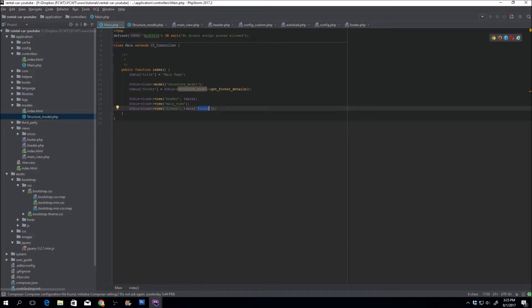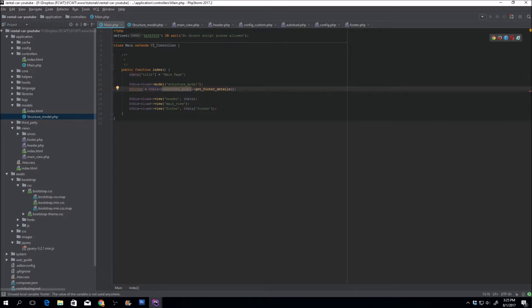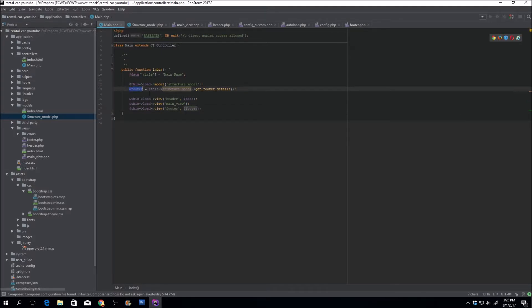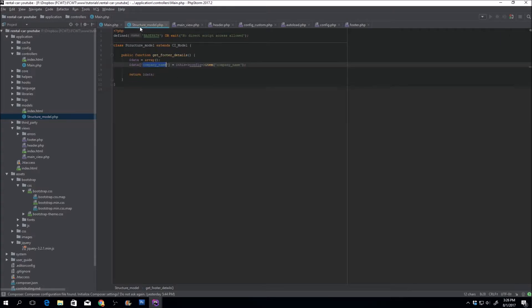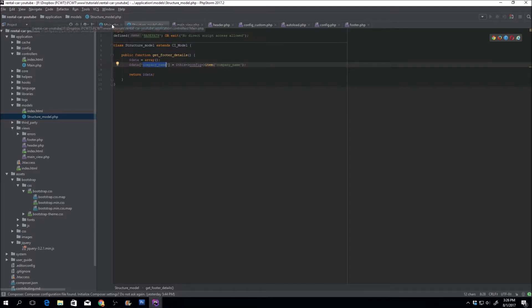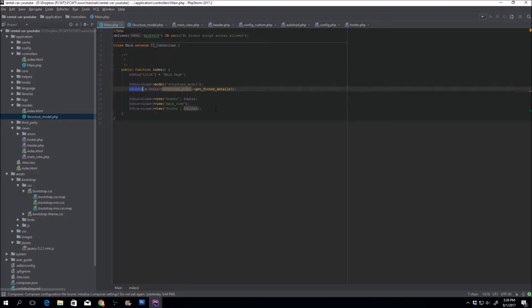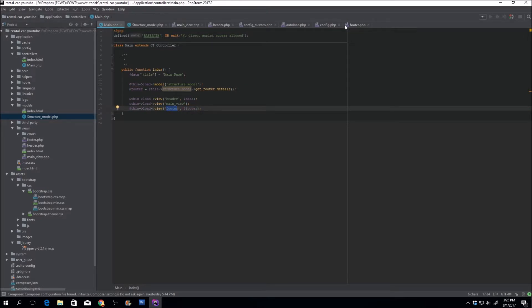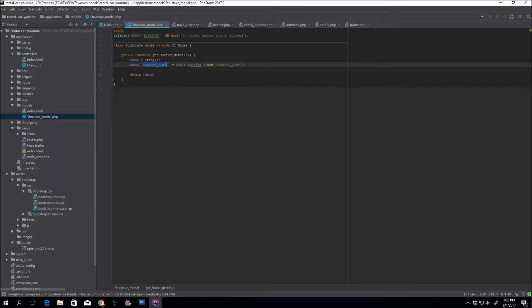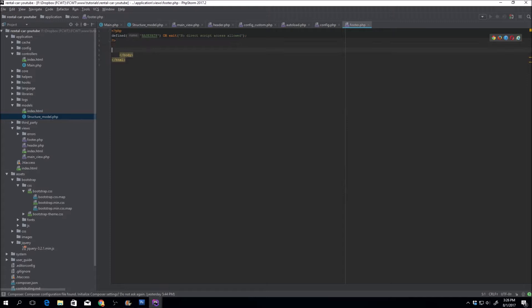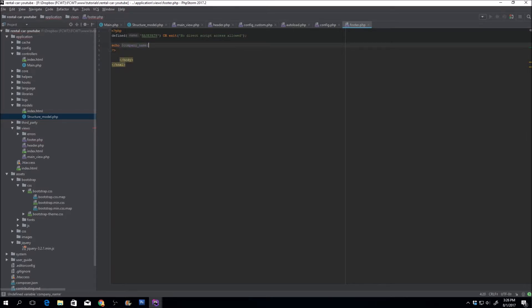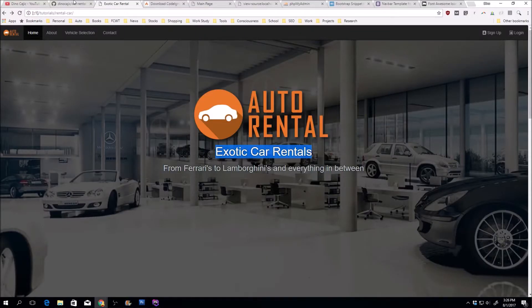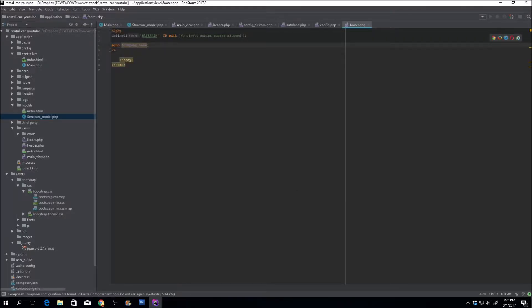So since this is an array. Actually, you know what? To make this even simpler, let's go ahead and just name this footer. So that I'm not confusing you guys. Remember, this footer is an array because we're returning an array. And we're going to be able to call this company name directly when we pass footer into the footer view. So within the footer view, let me just put a company name right here. Let's just make sure that it works. It should output exotic car rentals. So if we go here, or actually here. So there it is. Exotic car rental. So everything works. It's good to go.